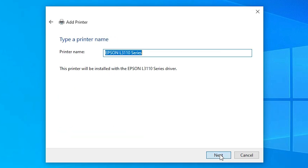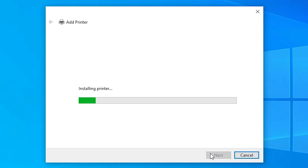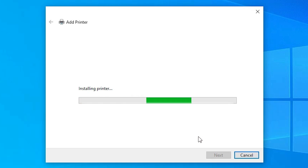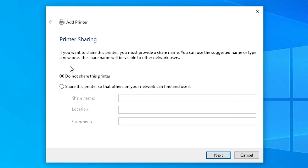You can give the printer any name you like. I give it the name '3100' and remove the series text. Click Next. It is now installing our printer, which takes less than one minute — so wait. Our printer is now installed.